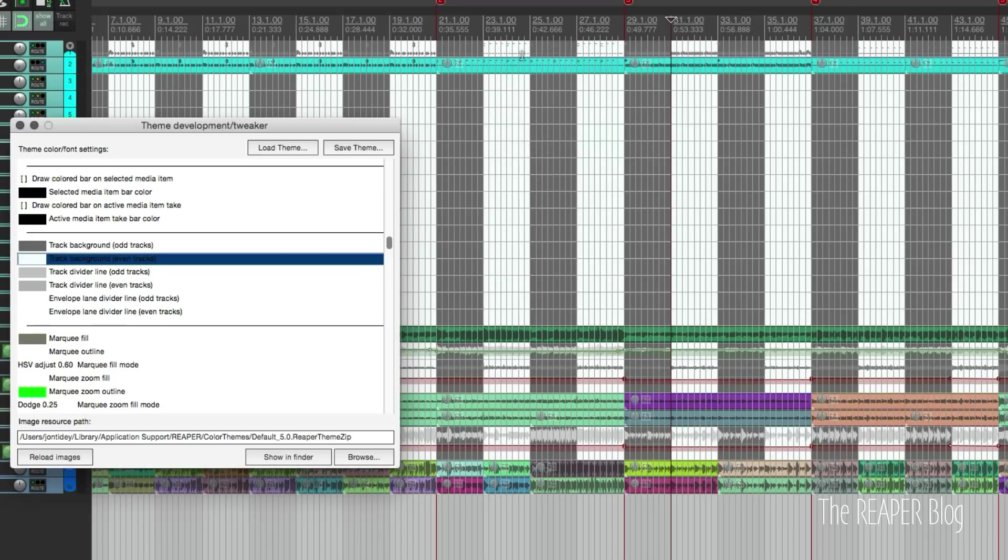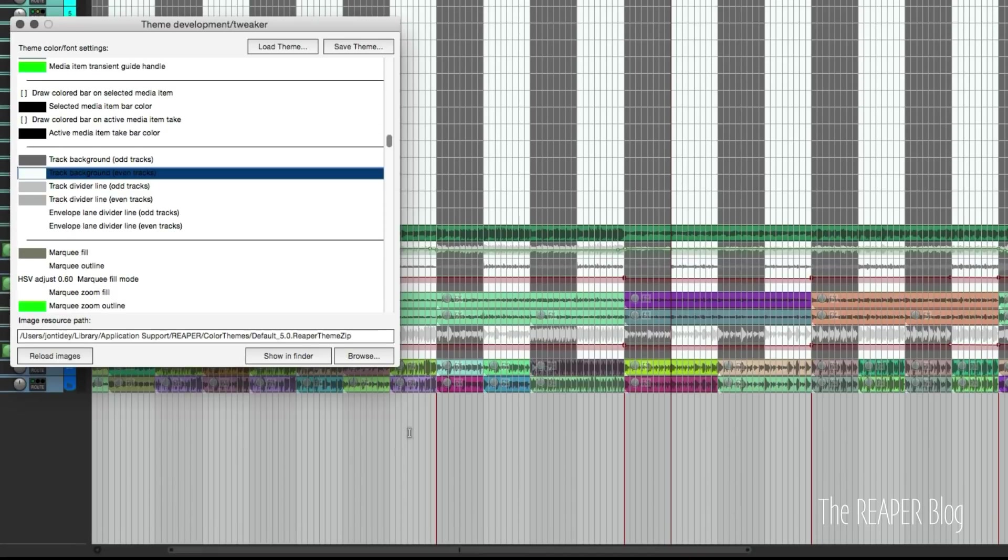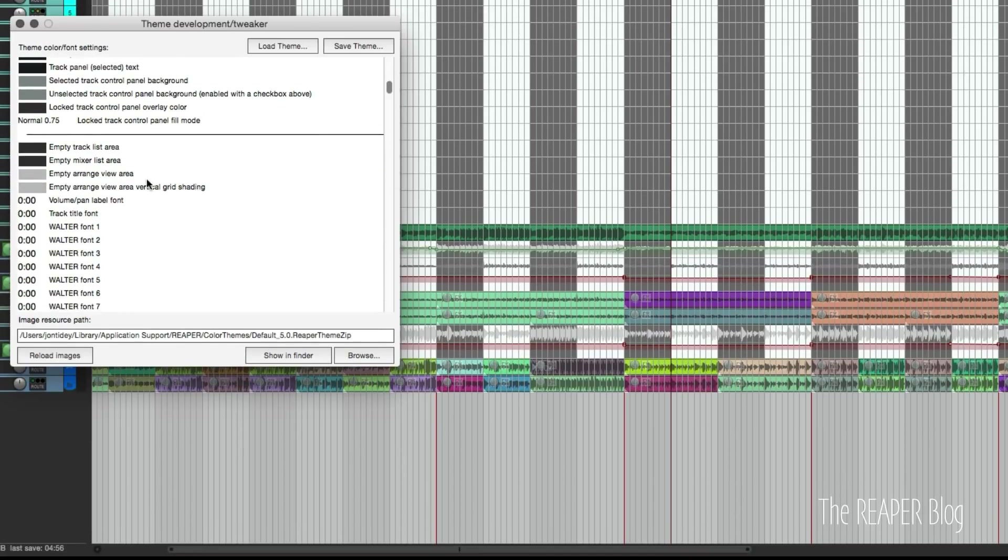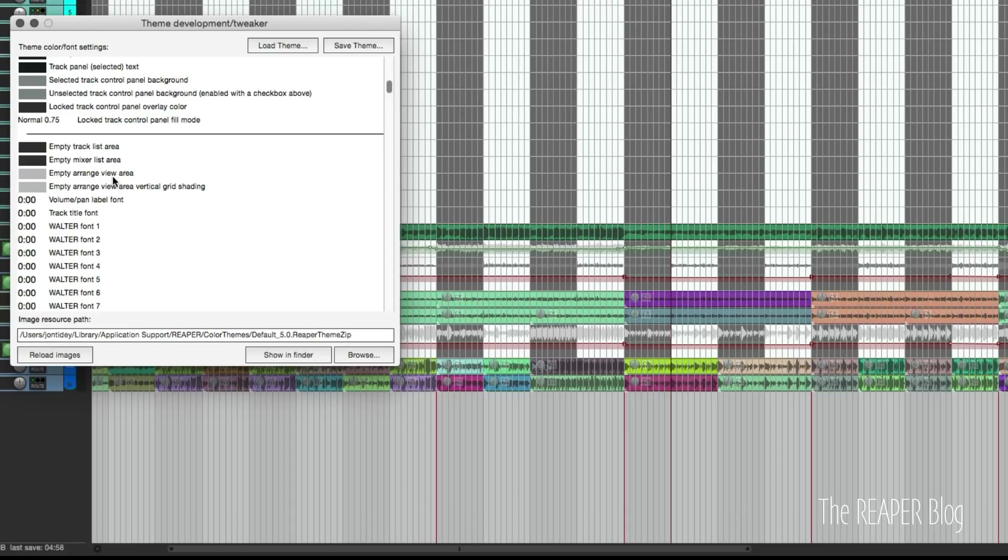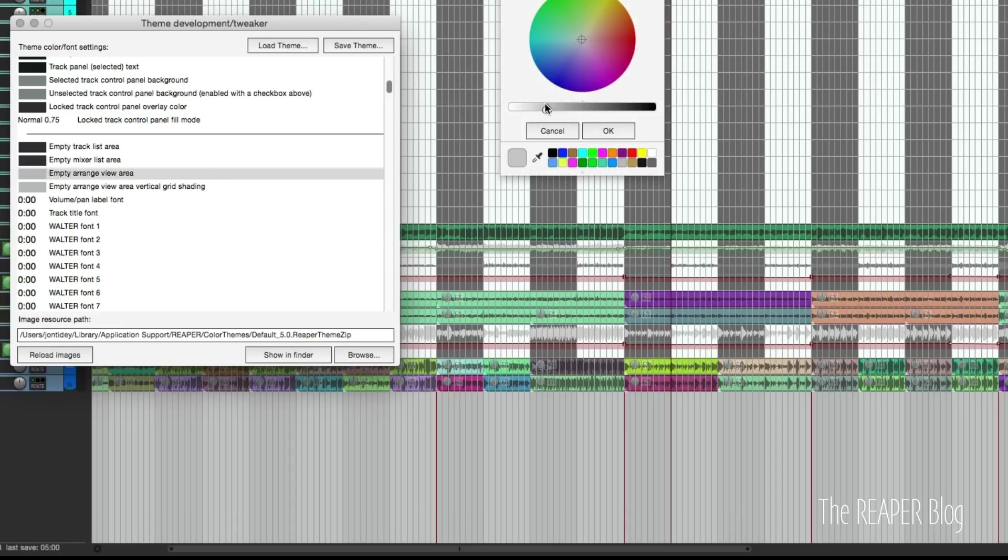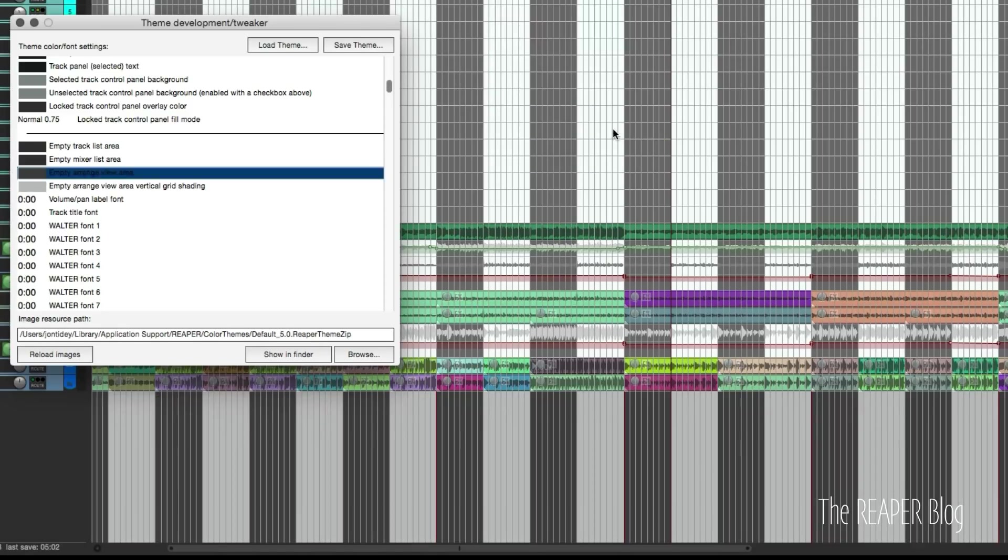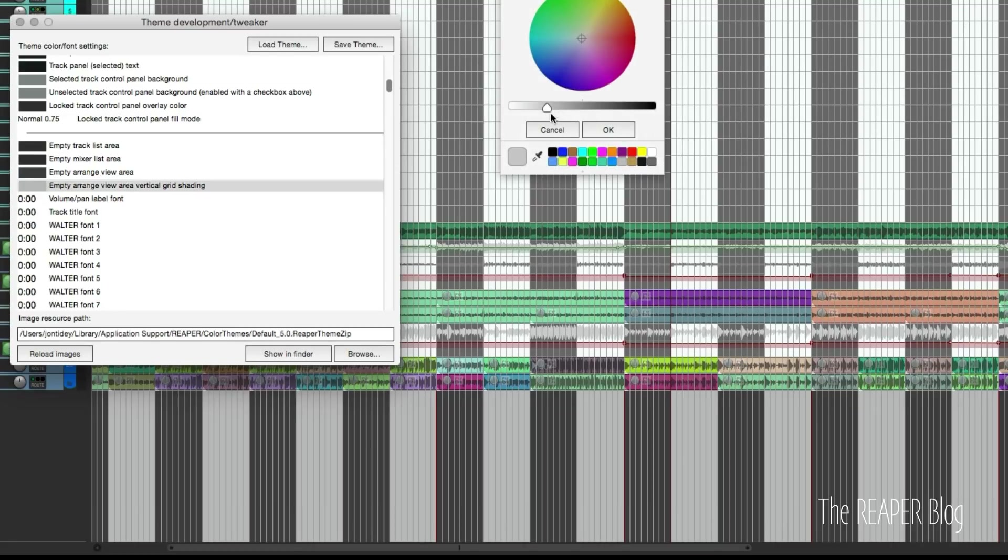If we want to change those vertical lines below the arrange view, that is this option empty arrange view area. So I'll do the first one, let's make that darker, and the last one I'll make that lighter.